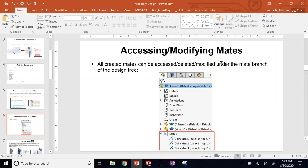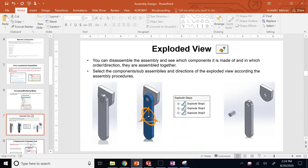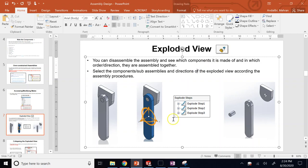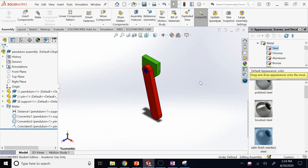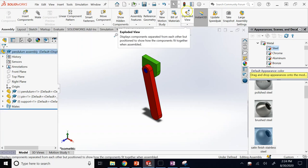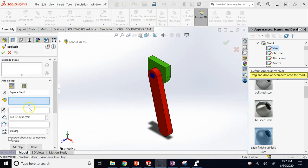Another topic: the opposite of assembly is disassembling, which we call exploded view. In the assembly, go to Exploded View and click on it. You can choose any component and move or rotate it, taking parts out step-by-step and adding more steps.